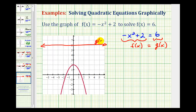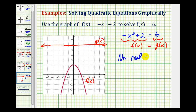Here's g of x, and here's f of x. Notice that these two functions are never equal to each other, because they don't intersect, which means that this equation has no real solutions. So we cannot solve this graphically, but we could try to solve this algebraically.